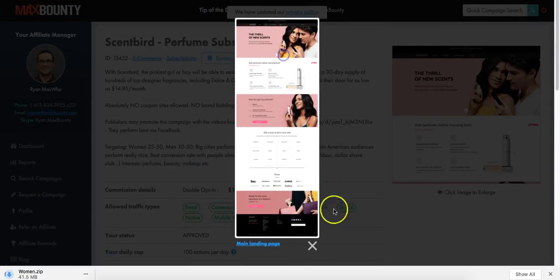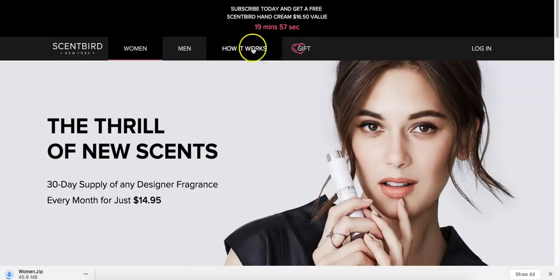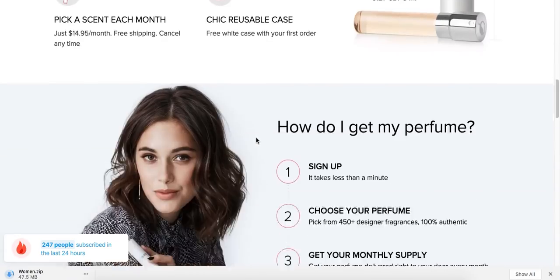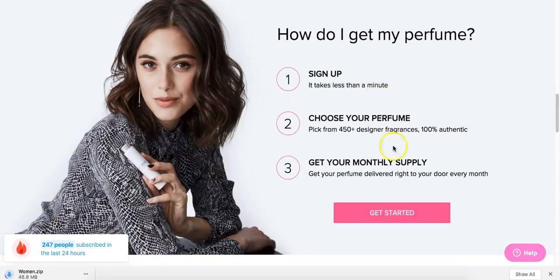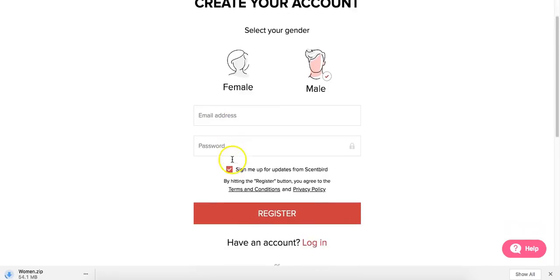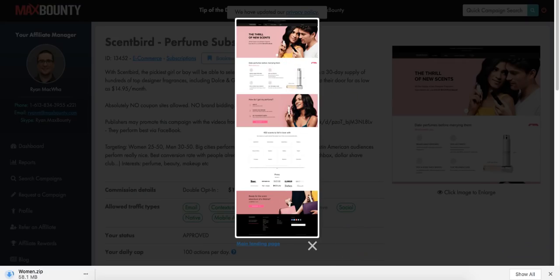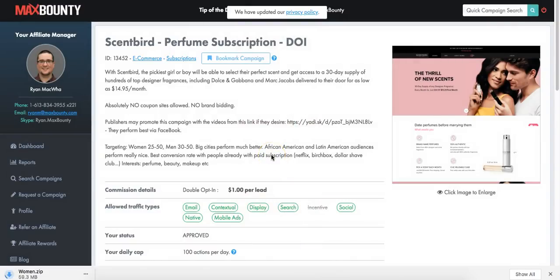Let's have a look at the landing page first of all. This is a pretty cool landing page - it says 'Subscribe to get a free Scentbird hand cream.' What they presumably need to do is sign up, which takes less than a minute. Enter the email, password, select mail, and click register. So basically it's a double opt-in form - they need to log into their email address to confirm everything.